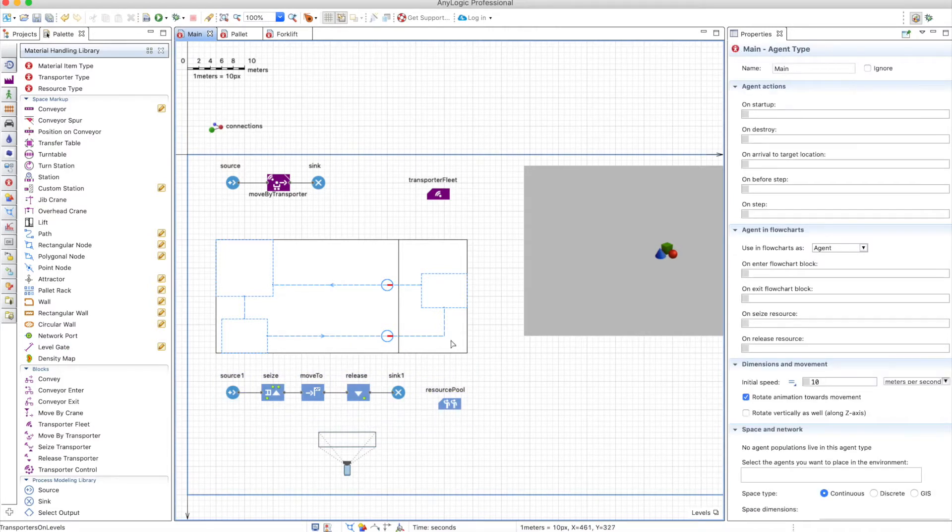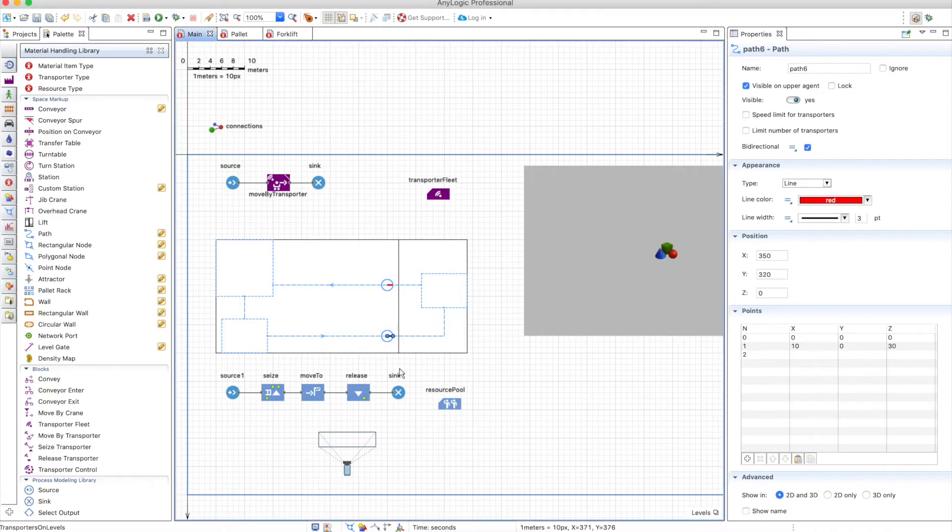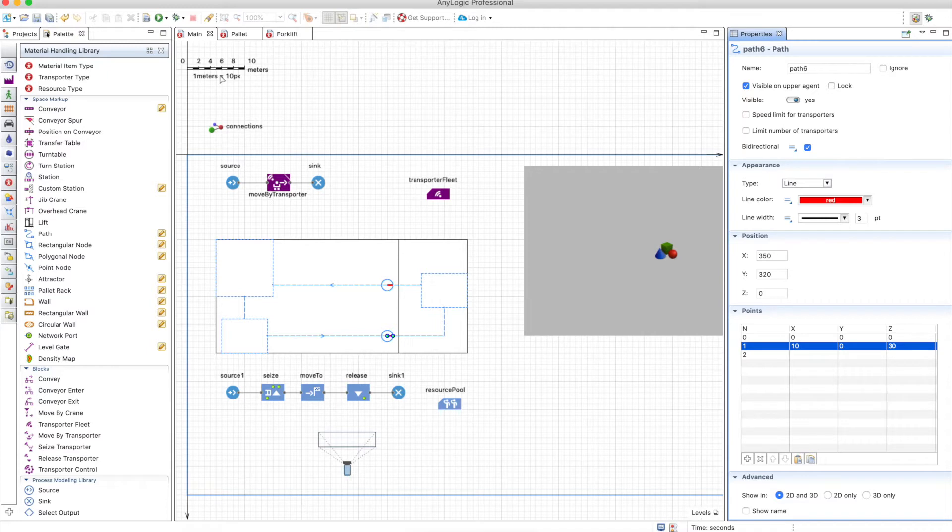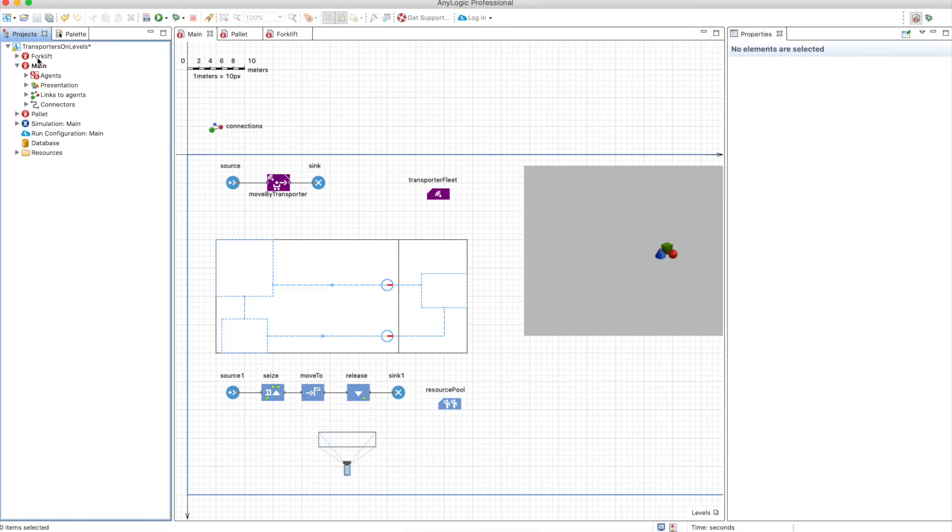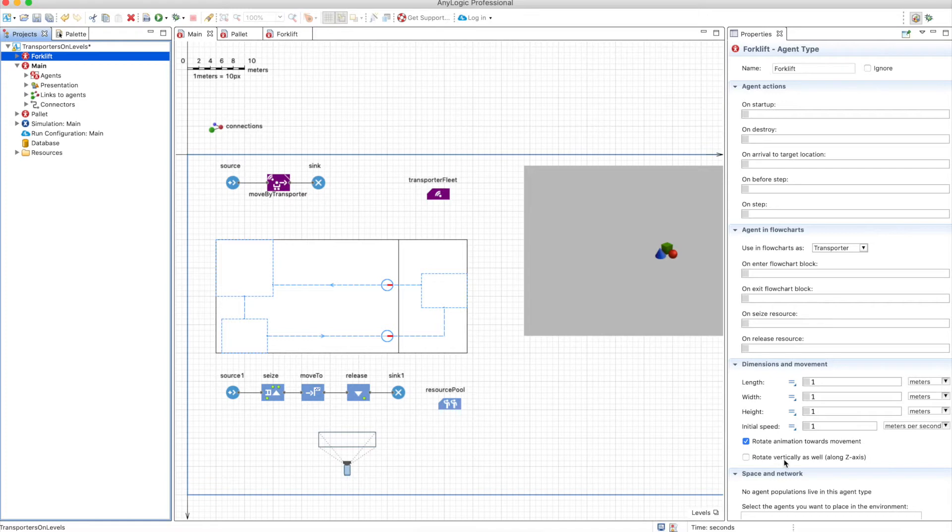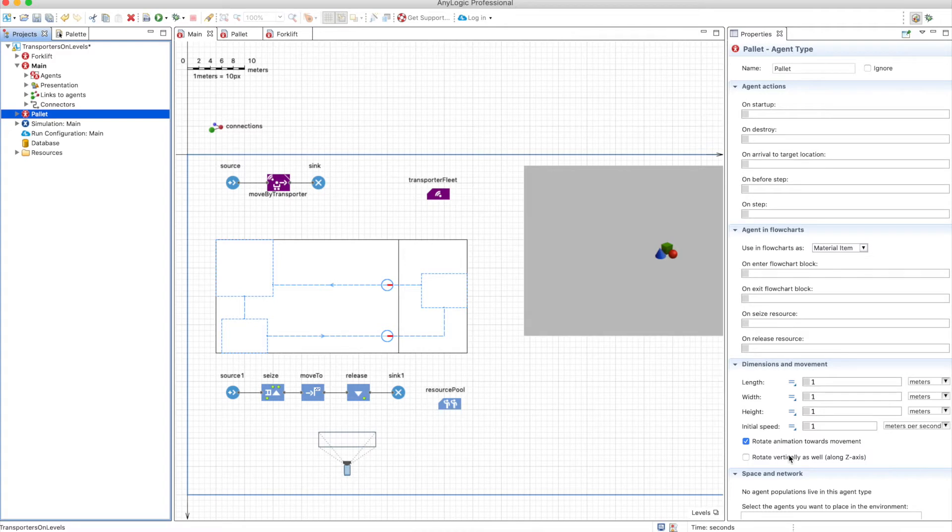And for that I have this simple network. So these are the lifts in a way where you have just a path that goes from Z0 to Z30, so 30 pixels up. So that means according to the scale 3 meters. Also there are two agent types the forklift and I changed this in order for them not to rotate vertically as well, because since this is a lift I want them to go up without rotating in the Z direction and the same with the pallet. No rotation vertically.